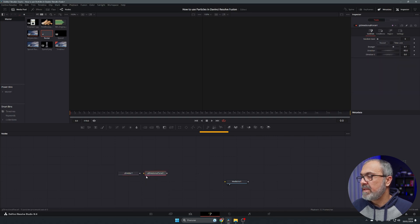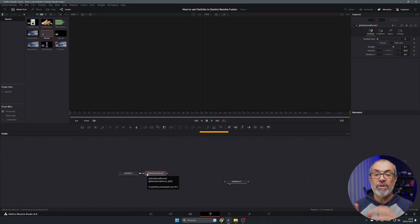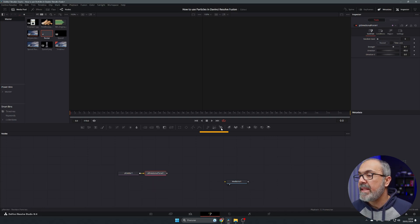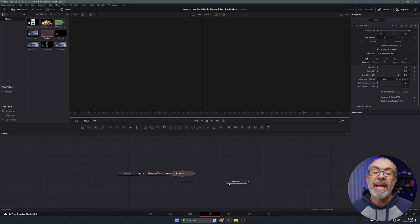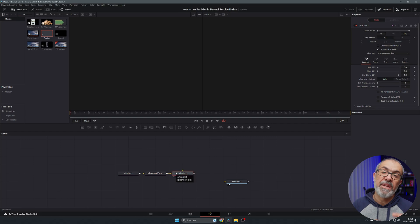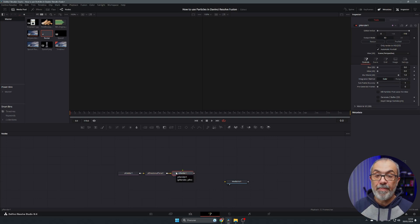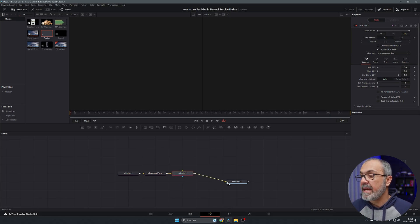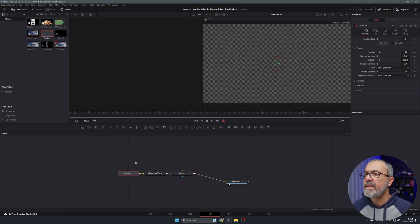Next is the directional force node, which moves the particles to a specific direction. And this is the pRender node — this will render the particles in 3D. You have to use the pRender node, and then let's connect our pRender to our media out.